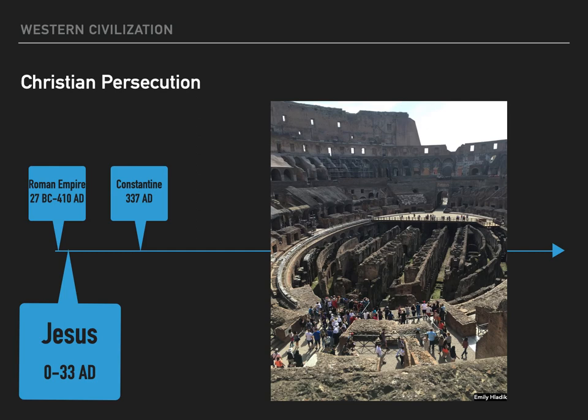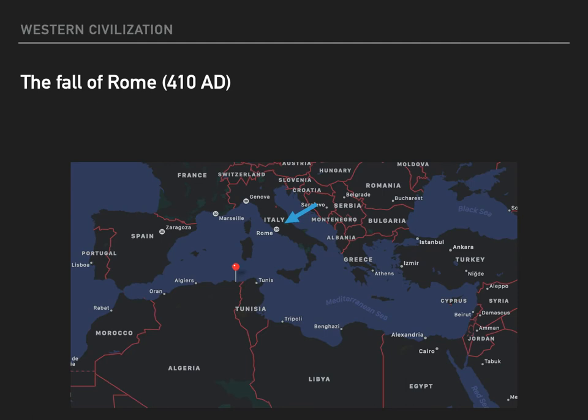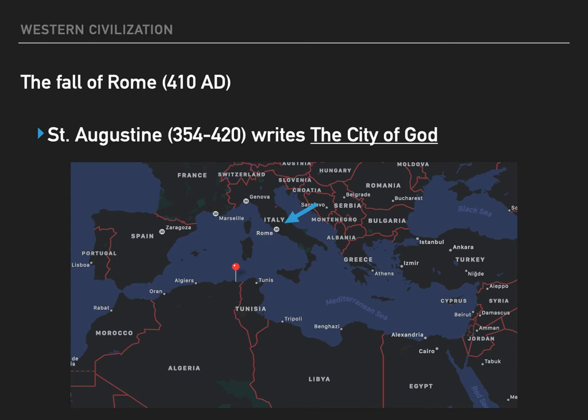As Christians designed their places of worship, they chose the architecture of Roman legal buildings — the basilica — as opposed to pagan temple designs. The fall of Rome happened in 410 when Germanic barbarians sacked Rome. Many Romans fled to North Africa for safety. St. Augustine was the bishop of Hippo and ministered to these Roman refugees.